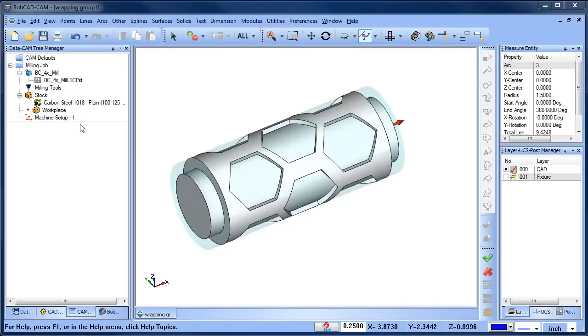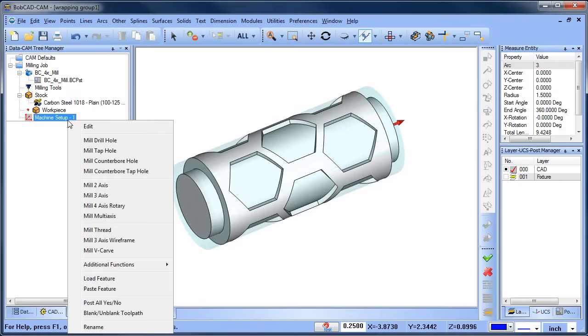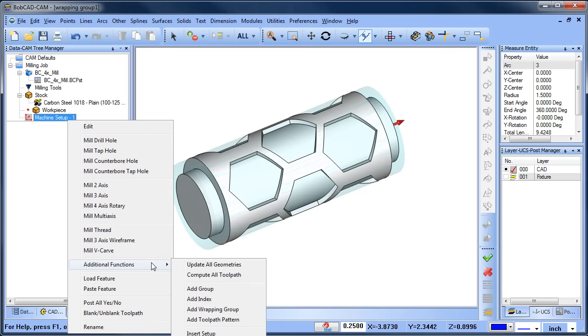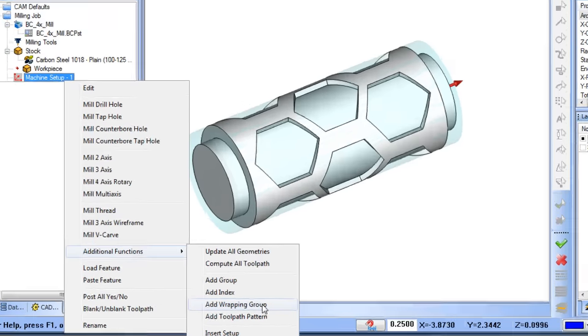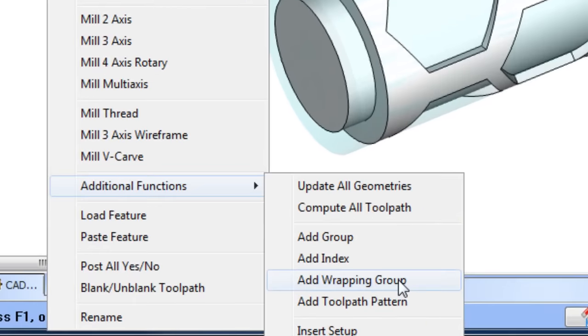Adding a wrapping group is easy. Just right-click on the machine setup, go down to additional functions, and then add wrapping group.